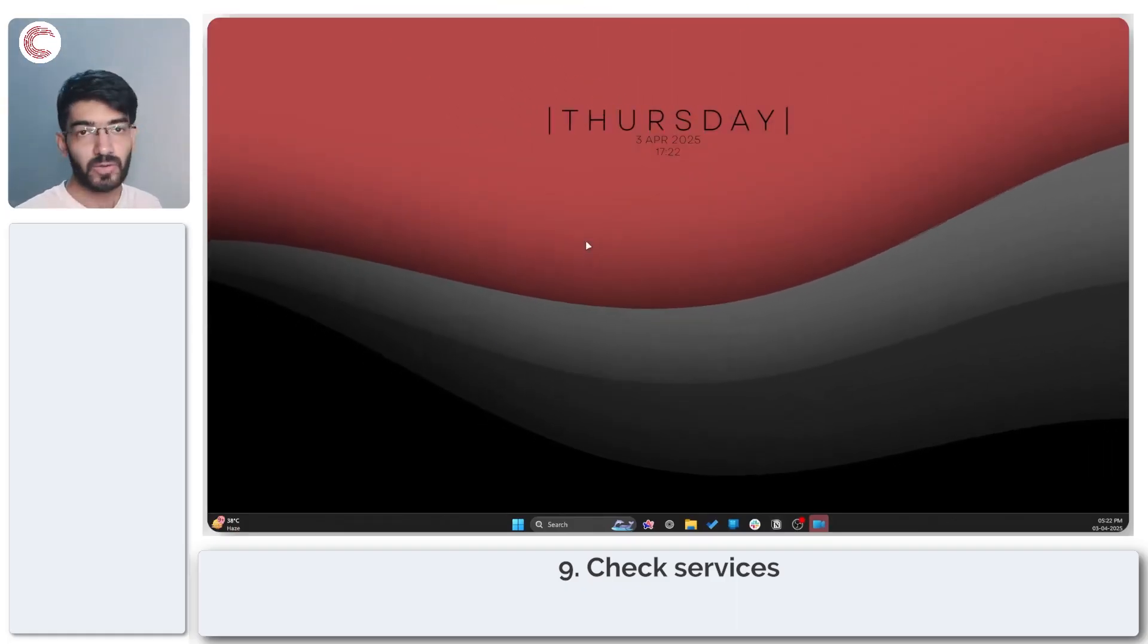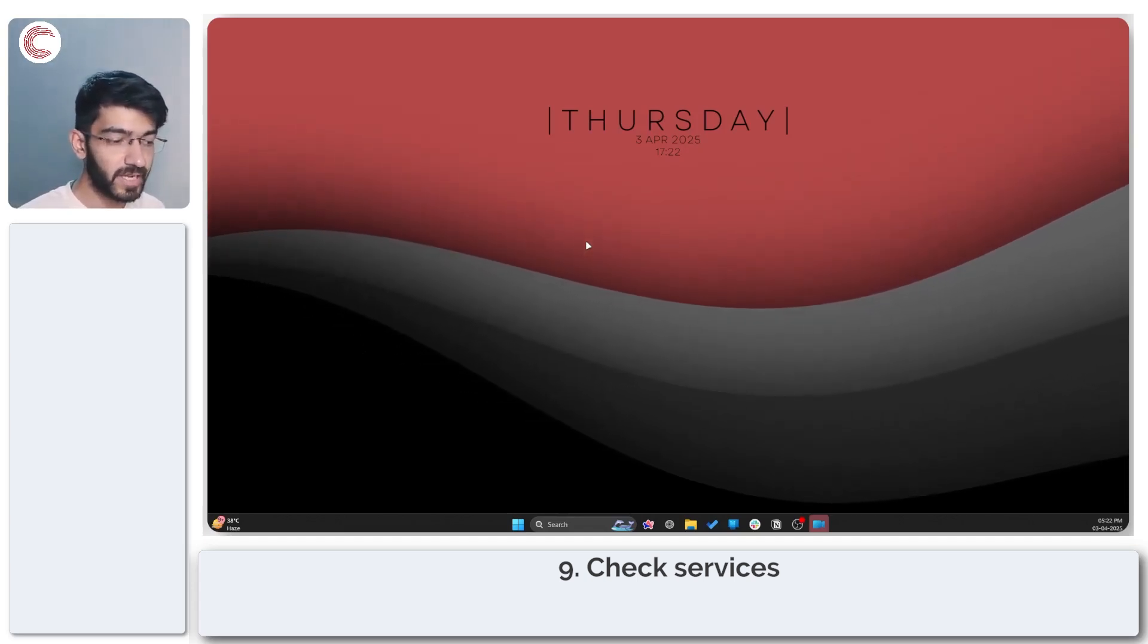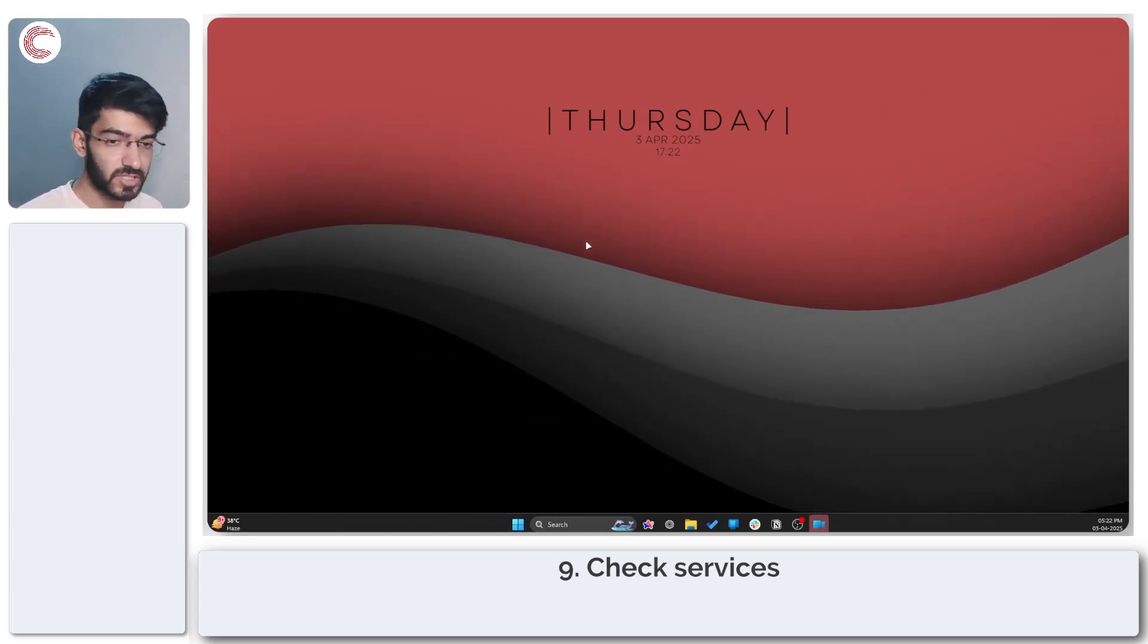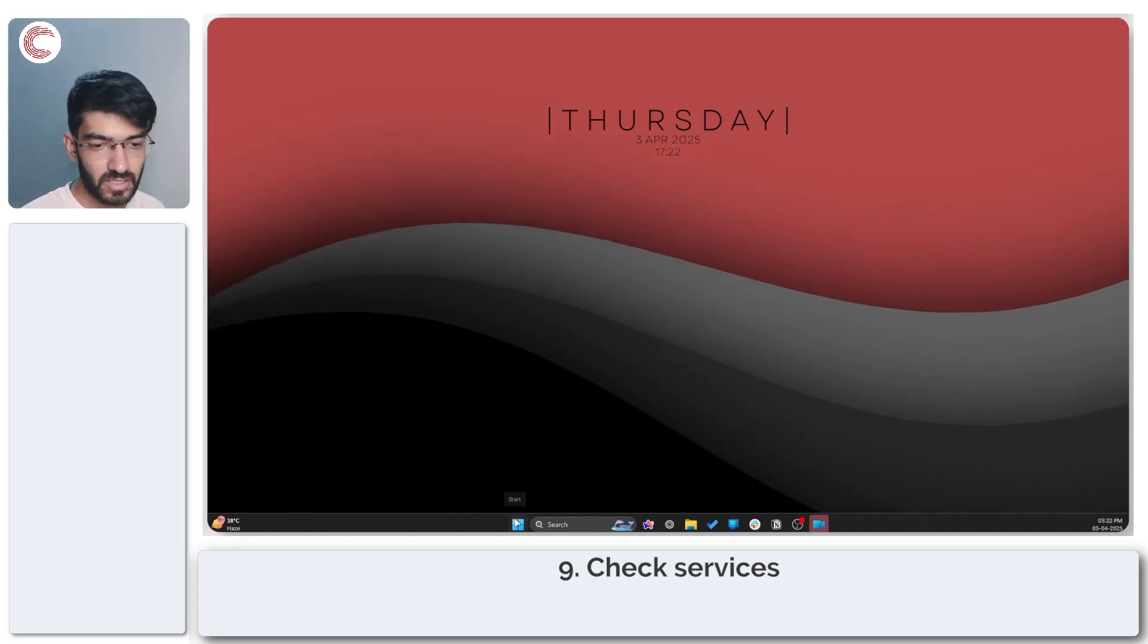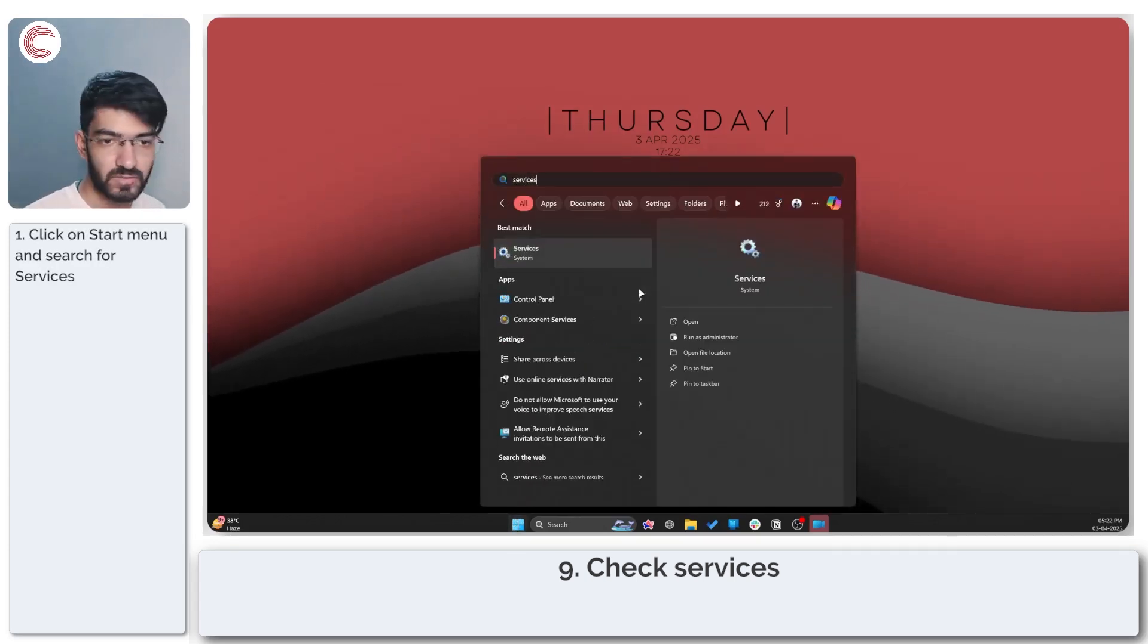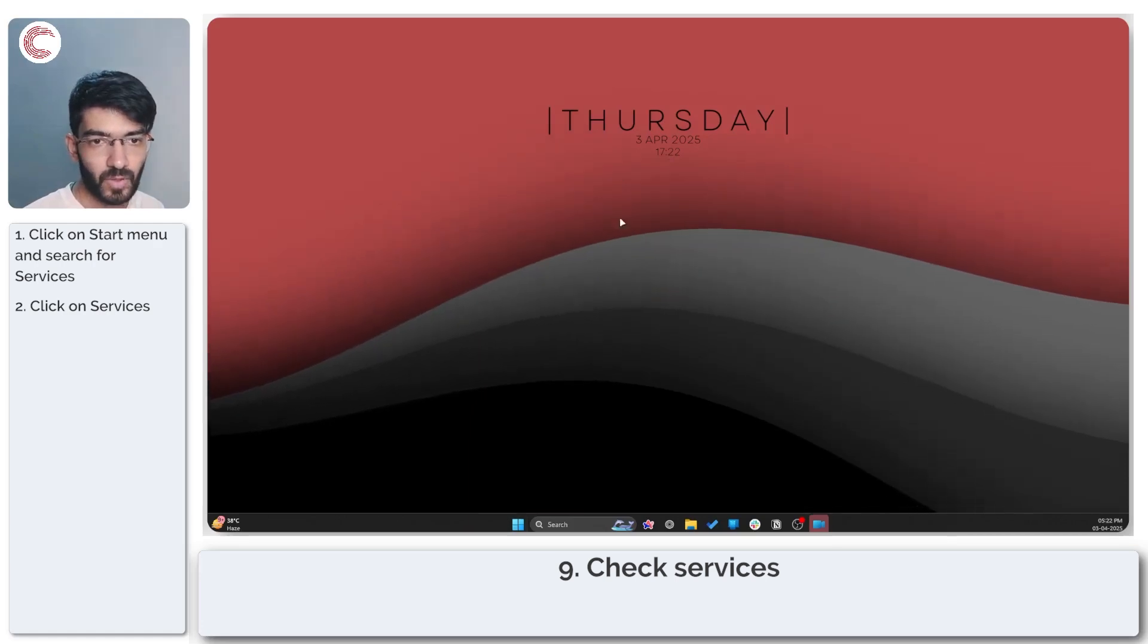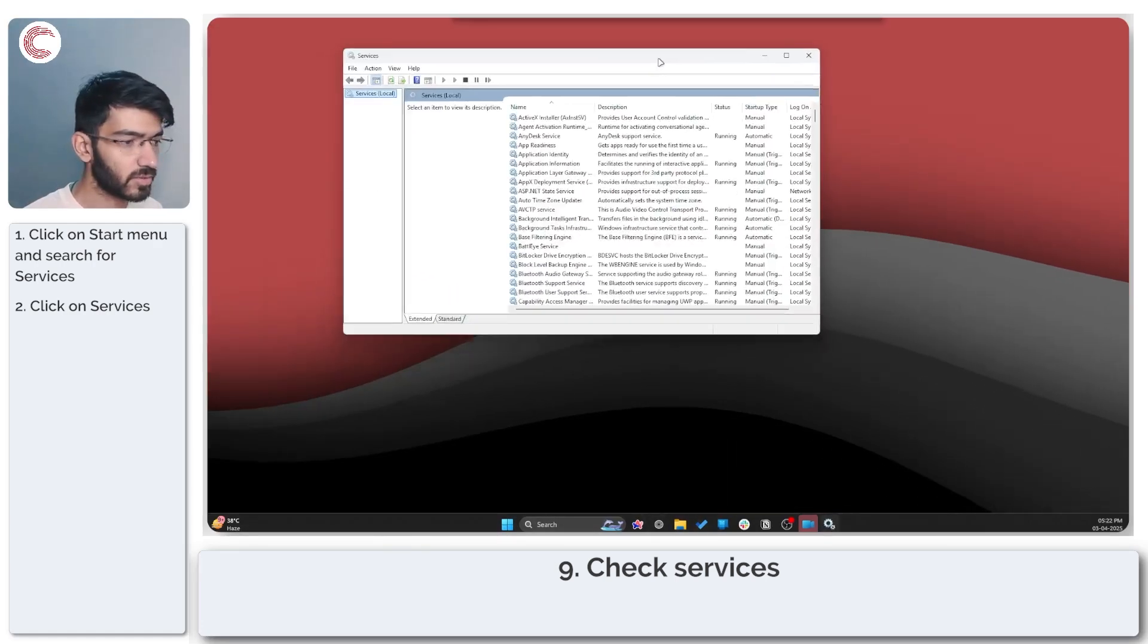Moving on, you can try and check the Windows update, Xbox and Microsoft store services. To check these things, press the start menu and search for services. Open up the services window.